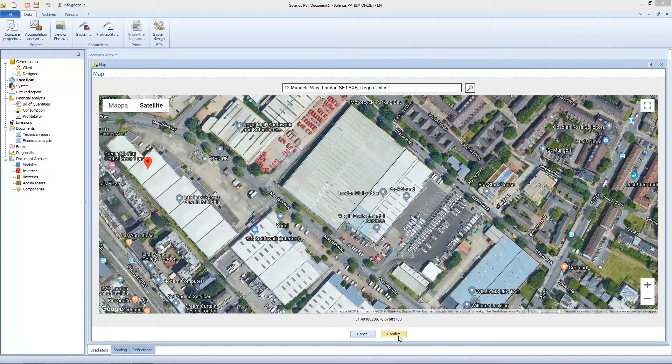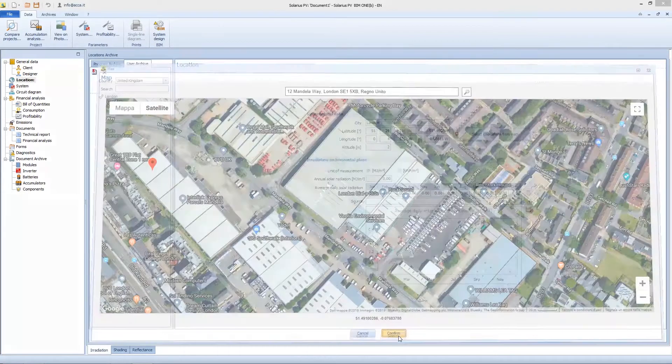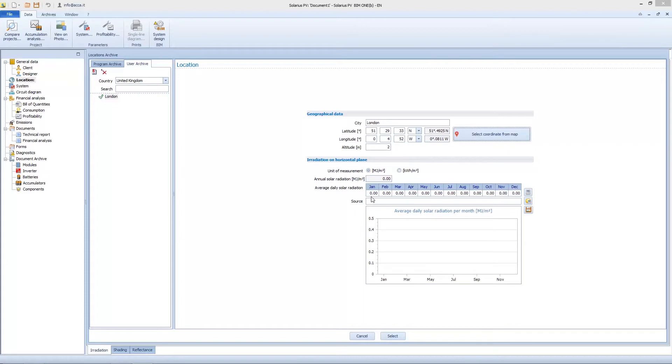When we are done, on Solarius PV we find back latitude and longitude coordinates. But as you see, we miss irradiance properties. Why? Because we need to interrogate the database.